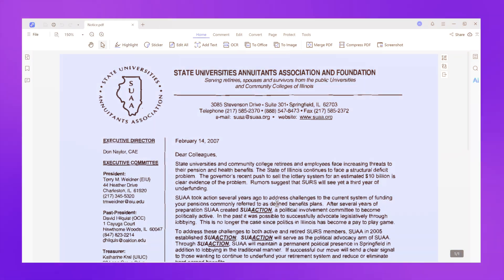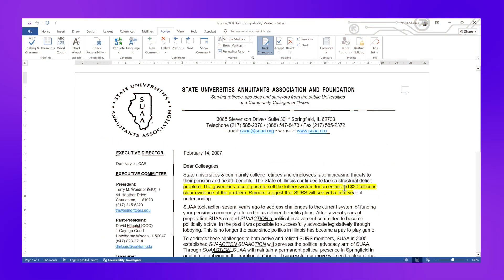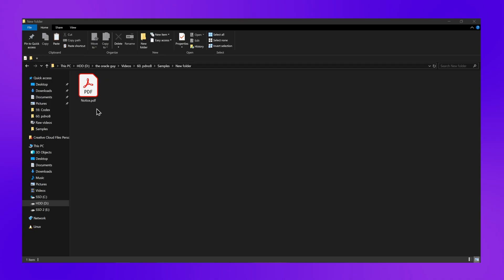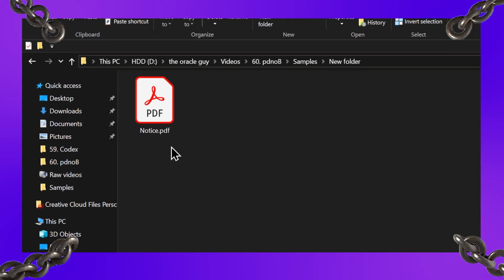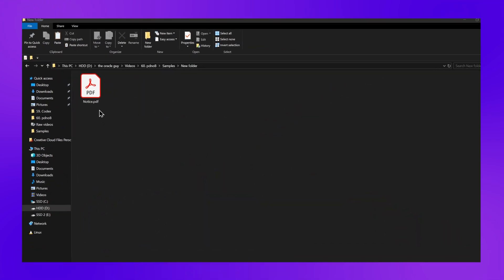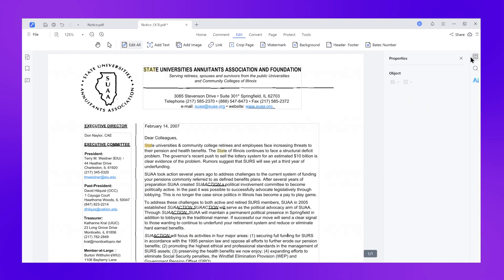Struggling to edit scanned PDF documents? I'm about to show you how to turn any scanned PDF into a fully editable Word document in under two minutes and completely free. What most people don't know is that scanned PDF sitting on your desktop isn't actually locked. There's a technology called OCR that can read every single word in that image and turn it into text you can edit, copy, and modify.